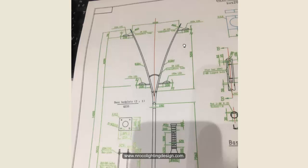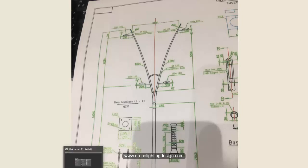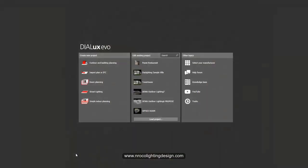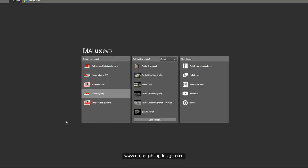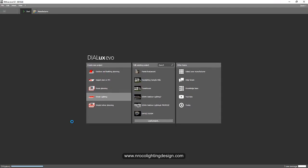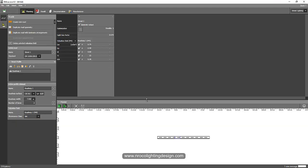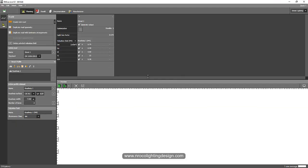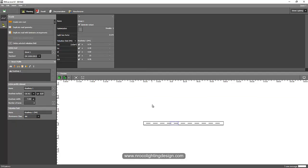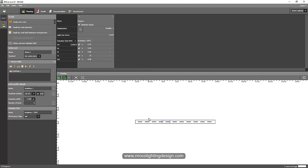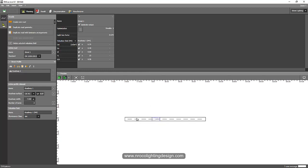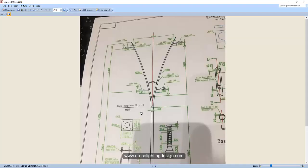Let's go and check it if it's possible in DIAlux Evo. So I open now my DIAlux Evo software and then let's go now to the street lighting tab and see if it's really possible to do it.